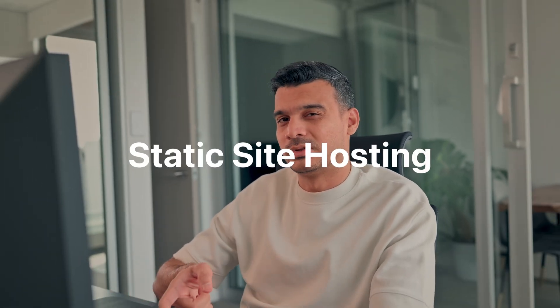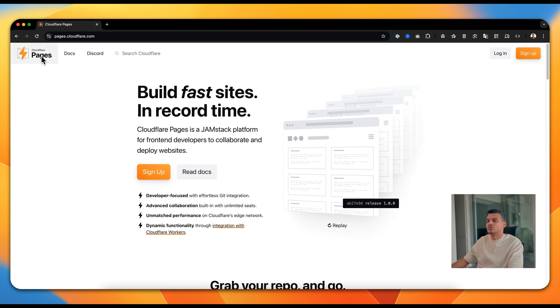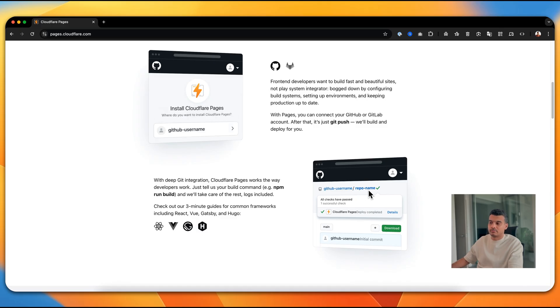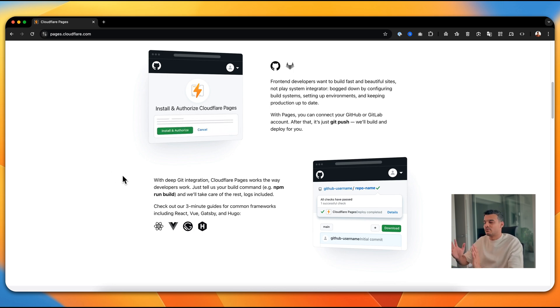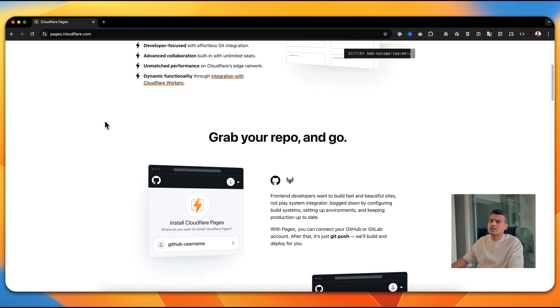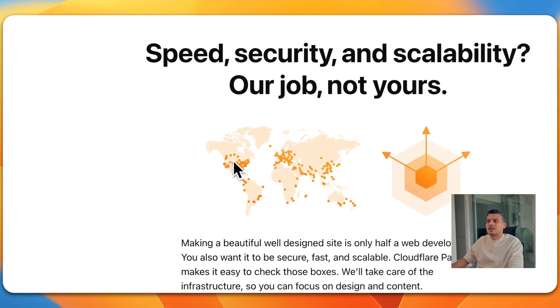The third way is a little different because the options we saw before included both a page builder and hosting in one platform. What we're looking at now is Cloudflare Pages. Cloudflare Pages lets you deploy static websites completely for free and connect a custom domain. If you have an HTML-based website, you can deploy it directly on Cloudflare Pages, or if you have a GitHub connection, you can deploy directly from GitHub.